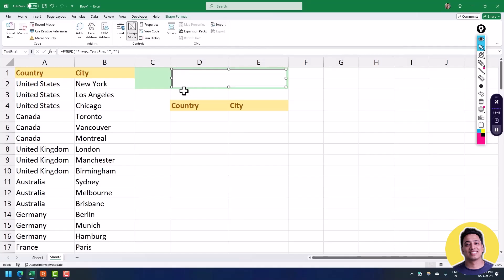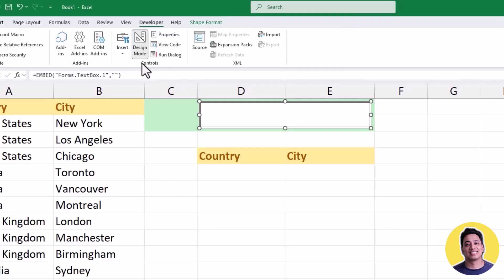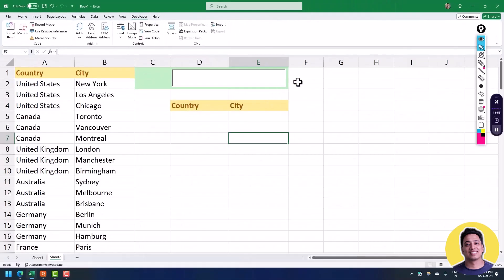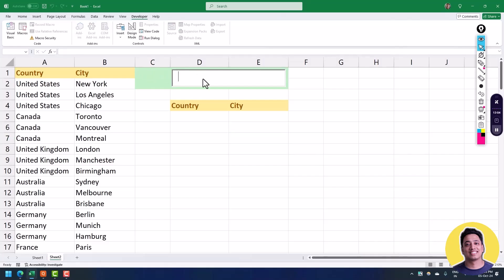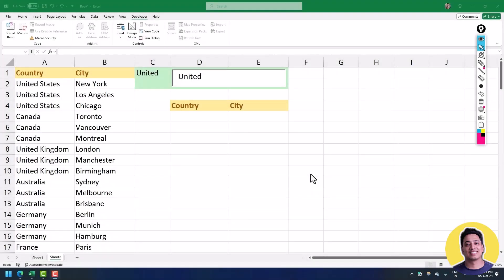The next thing is to disable Design Mode. If you go to the Developer tab you can see the Design Mode button is still on, so click it to turn it off. Now your text box is out of Design Mode and you can type into it. You can see the value I'm typing within the text box is also appearing here in cell C1.